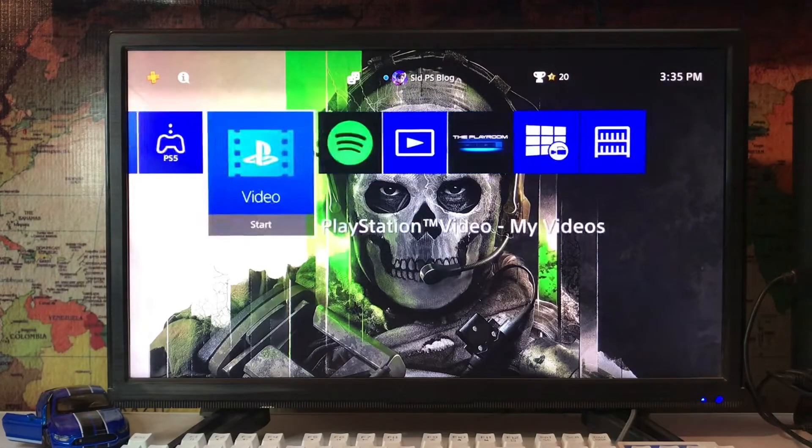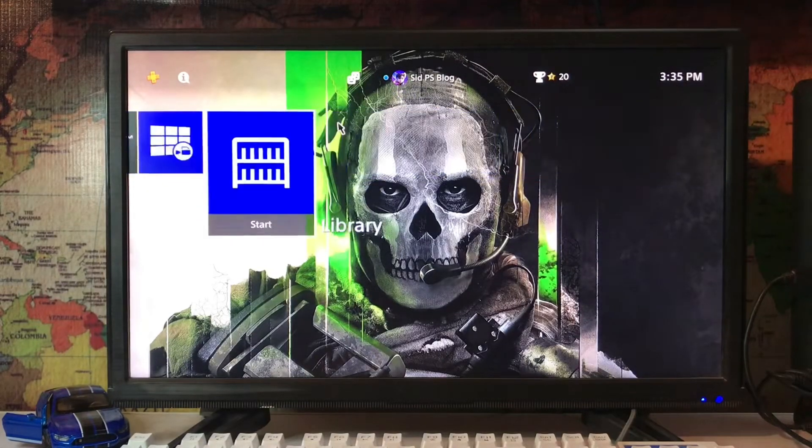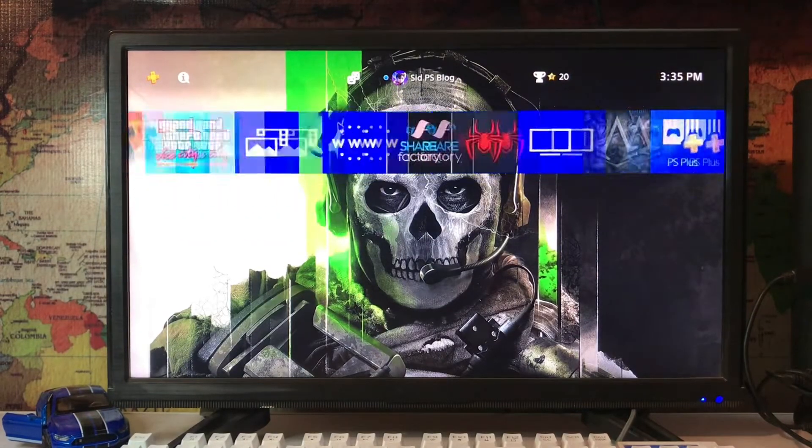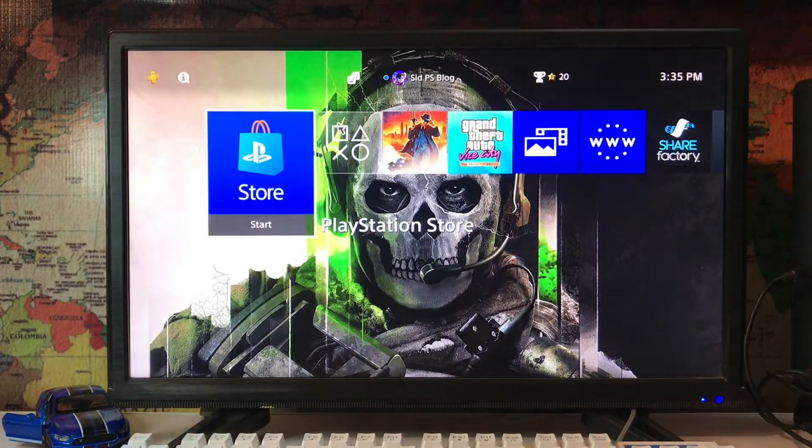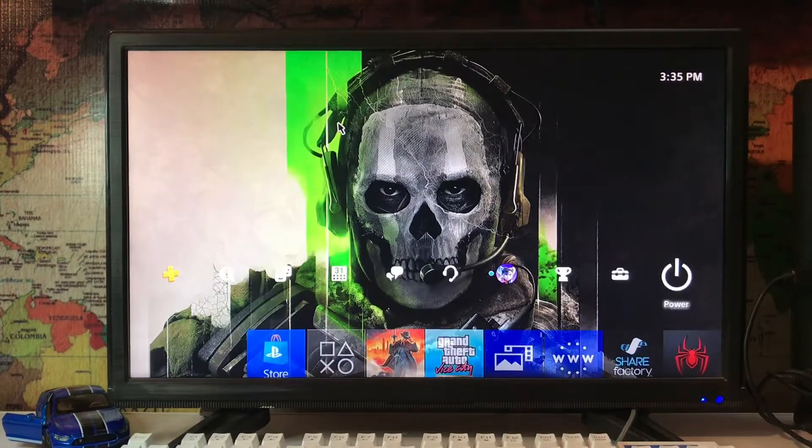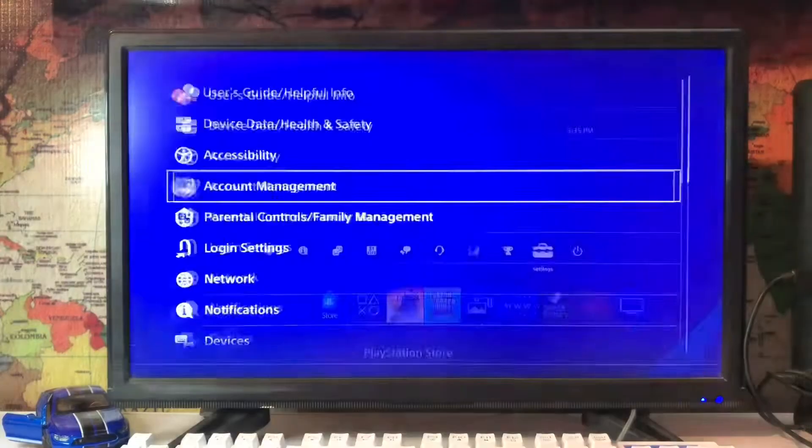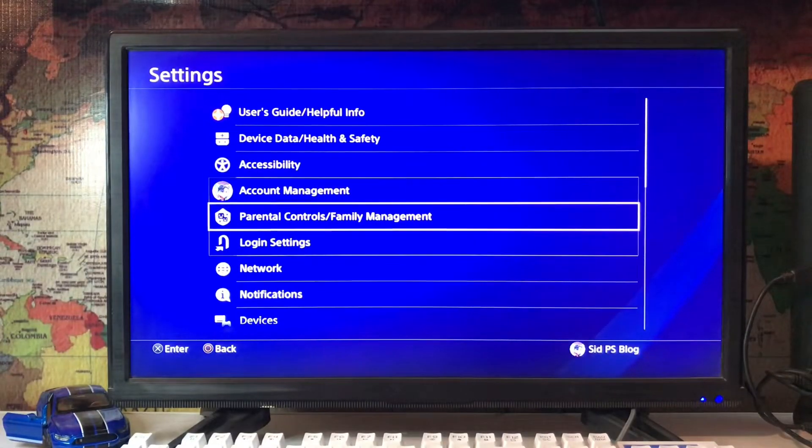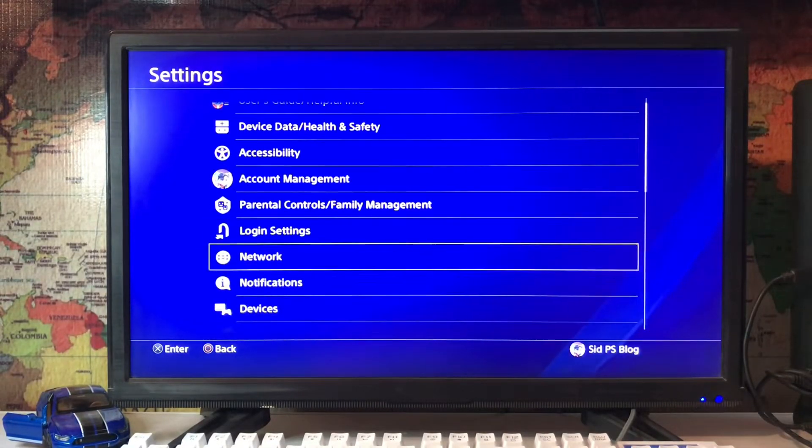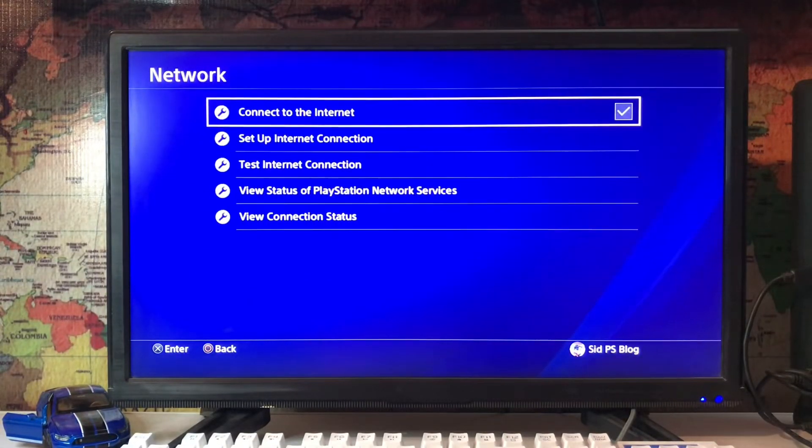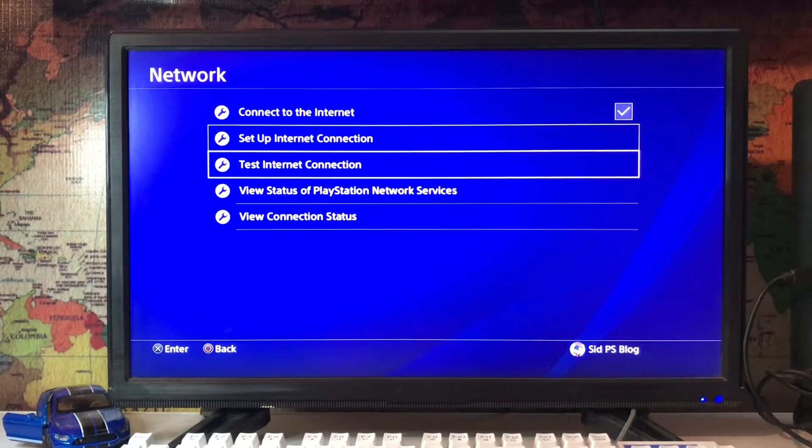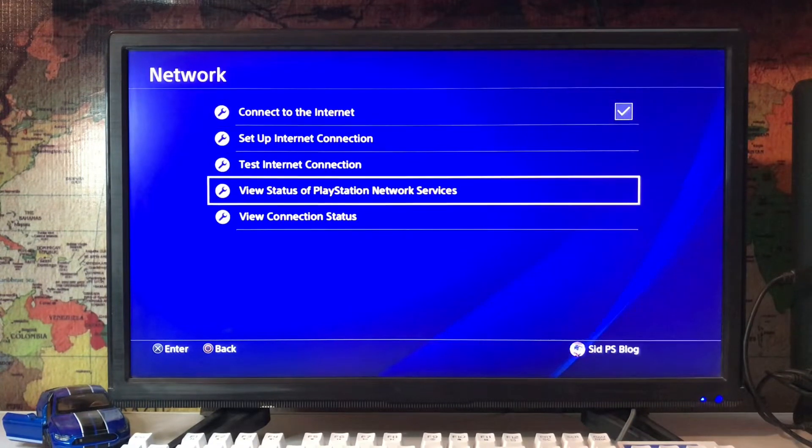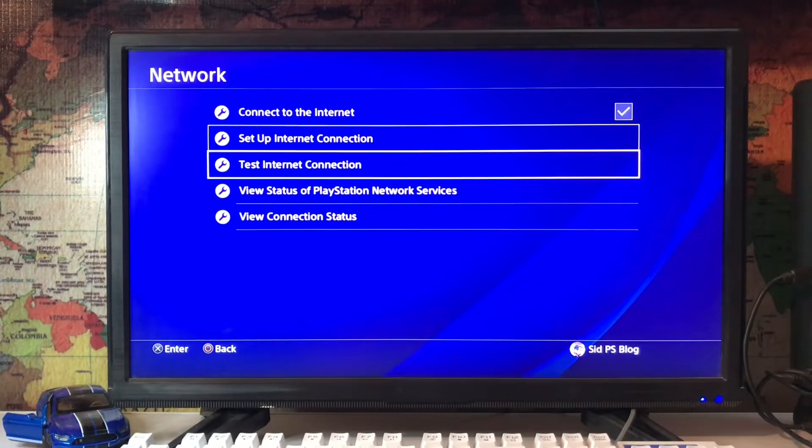What's up everyone, CPSBlog is here and today I'm going to tell you how to fix RCE-33984-7. It's an internet connection error. You just go to the settings and go for the network, tap on the network and just tap